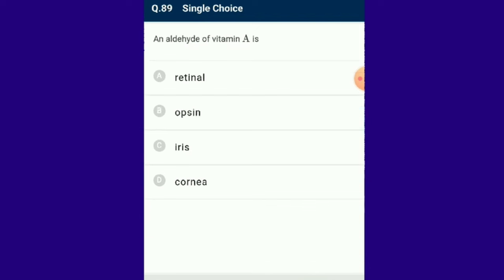Question number 89: An aldehyde of vitamin A is retinal. Retinol is an intermediate formed in the vitamin A visual cycle. Opsin is a transmembrane protein which binds to retinal. So retinal is the aldehyde derivative of vitamin A.